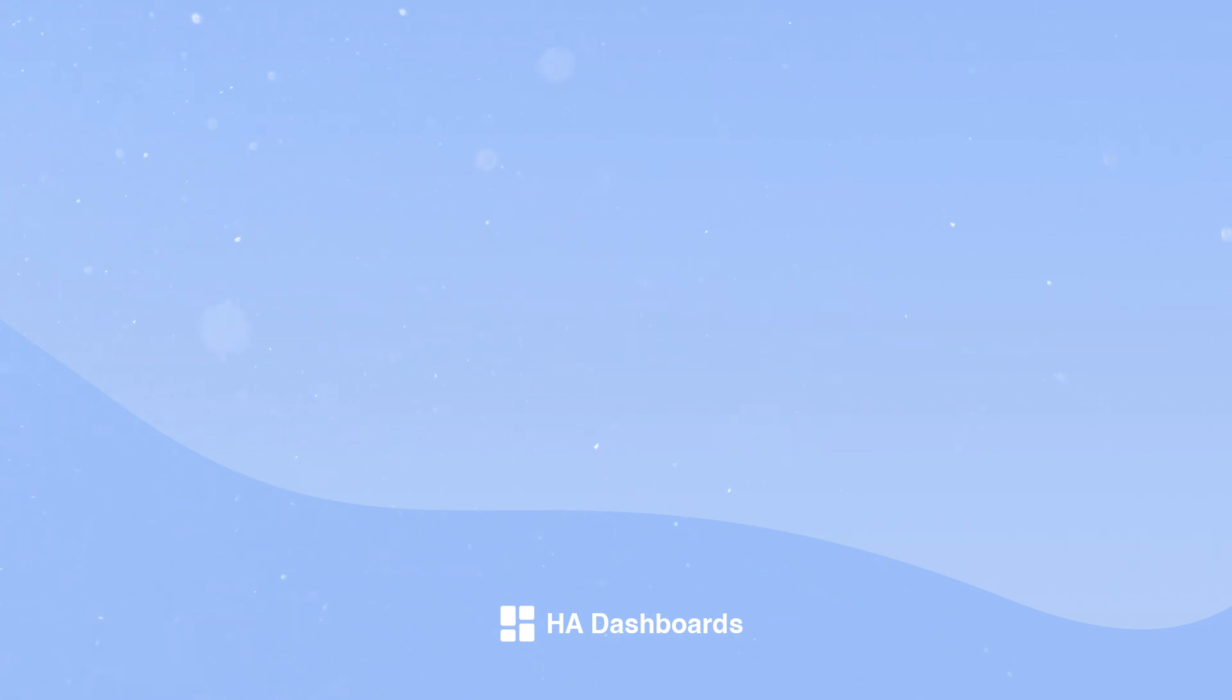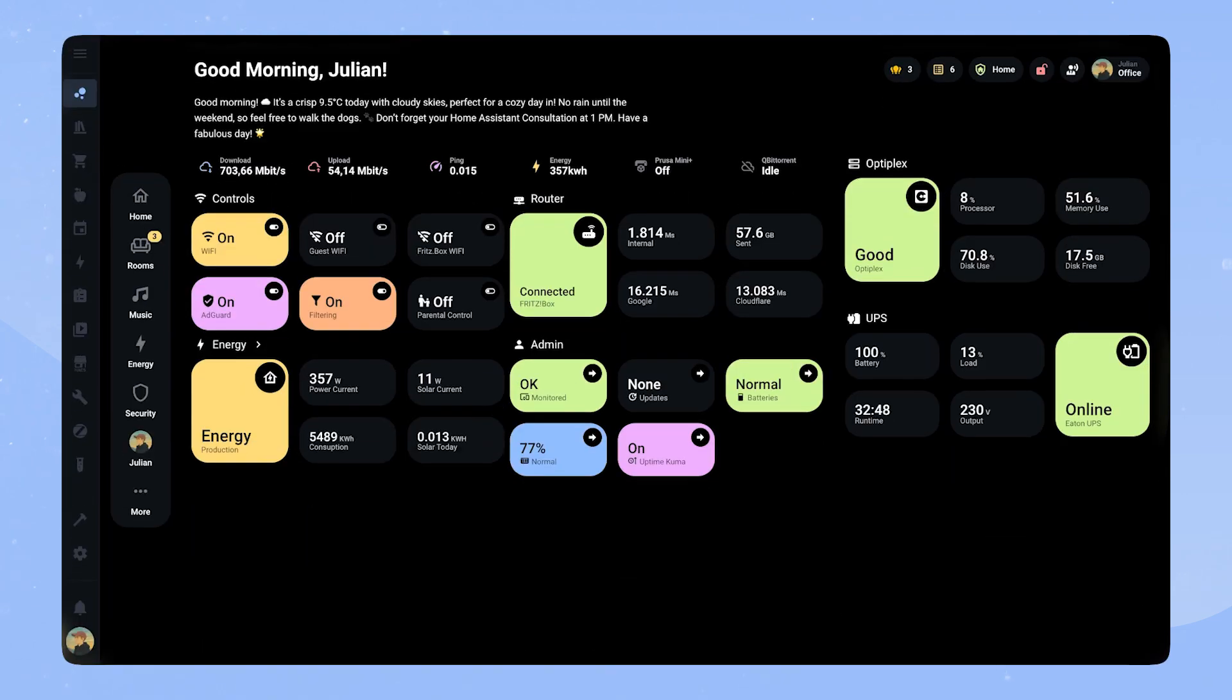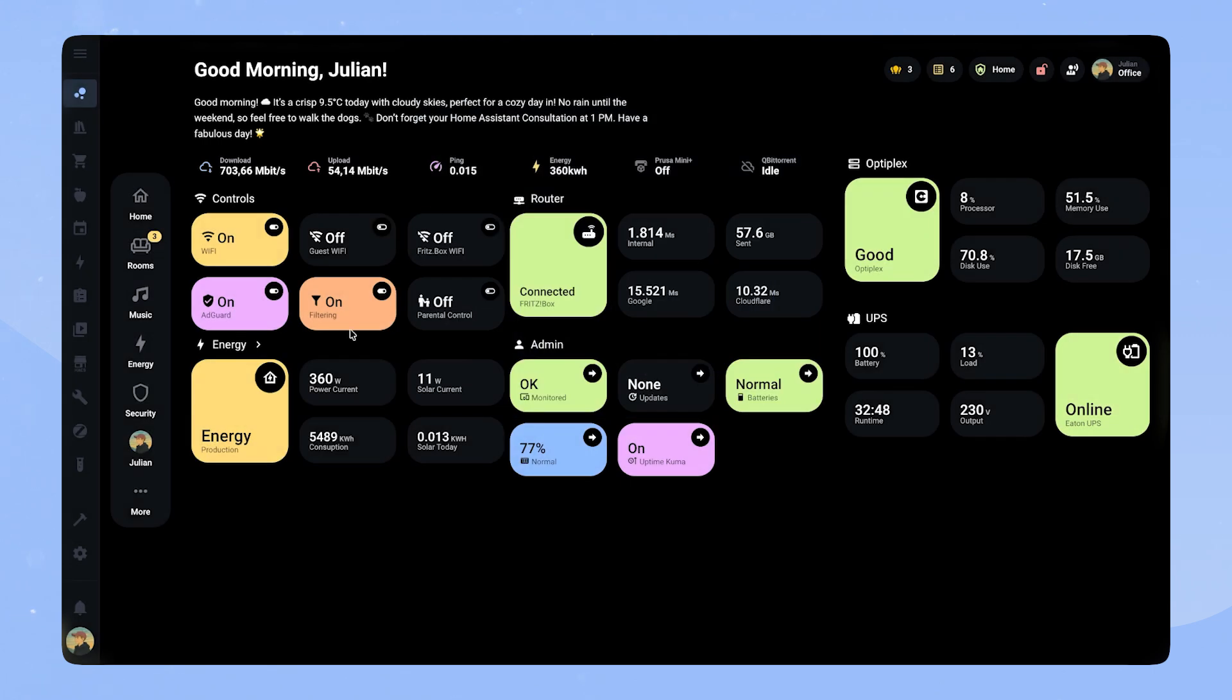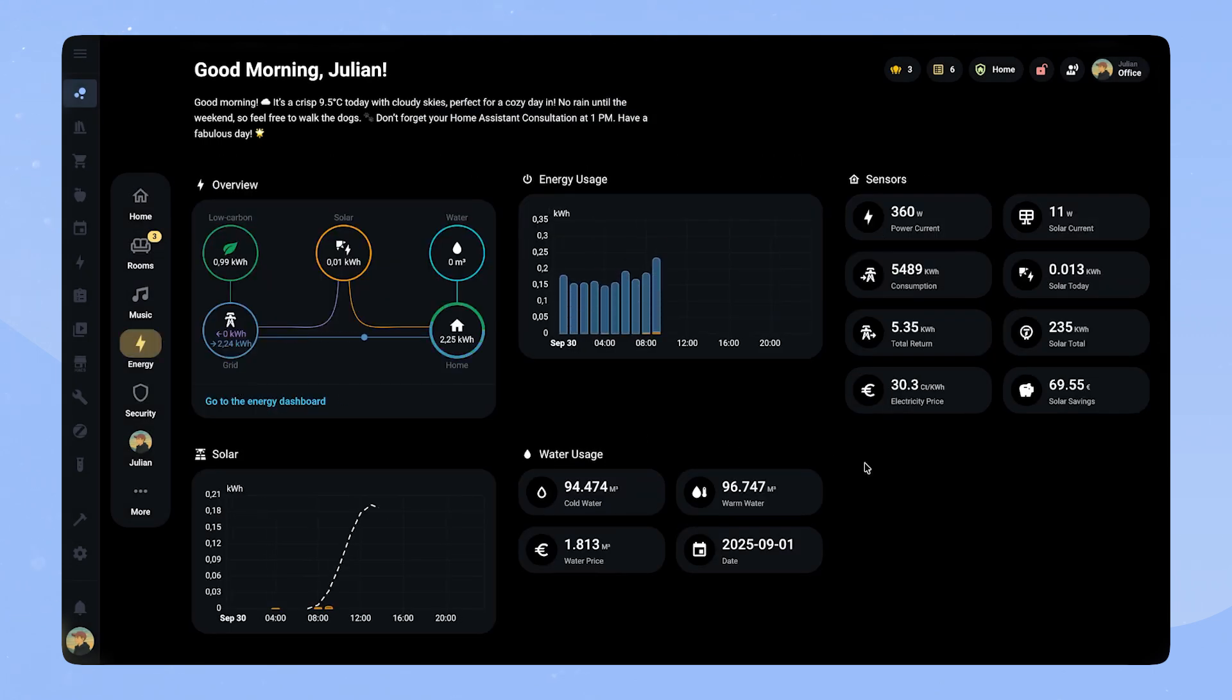In this video we will create three different sensor cards: a big one, a small one, and a medium-sized one. Here you can see them in action on my dashboard. I like to use the big one and the small ones together in the grid. The medium one you can see on my energy dashboard here.